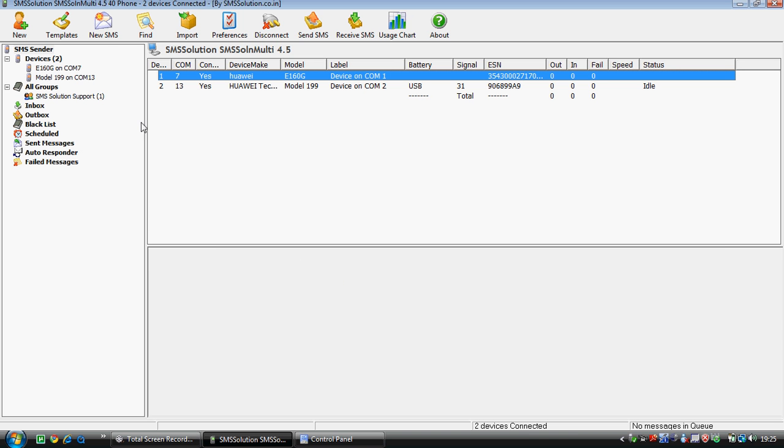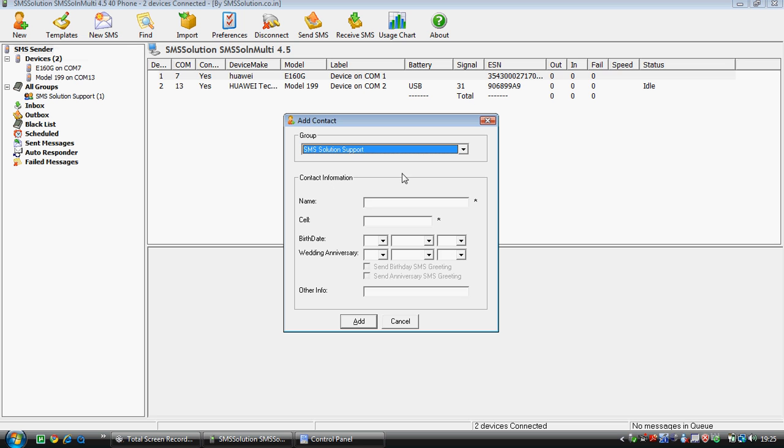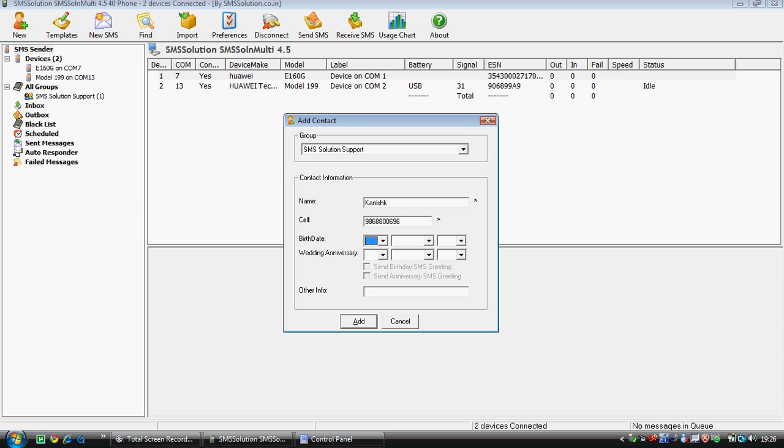Now we will guide you through all the features of the software. First option is New, where you can add a new contact. If you want to store a contact, you can do so. Like, my name is Kanish, so I can add the name Kanish and my cell number. If you want, you can add anniversary dates, birth dates, like it could be anything.